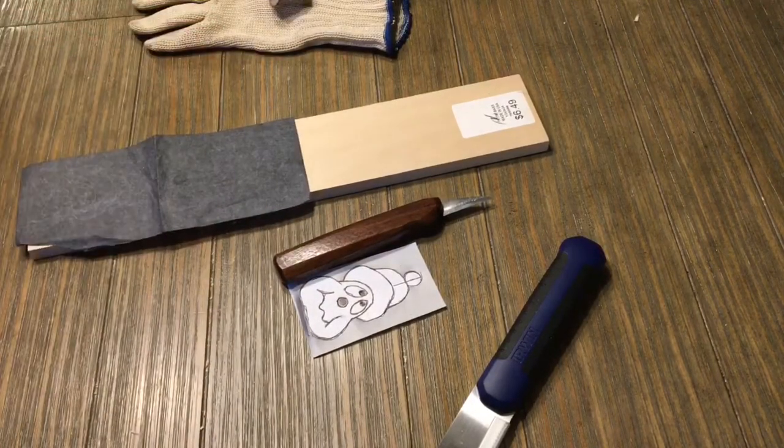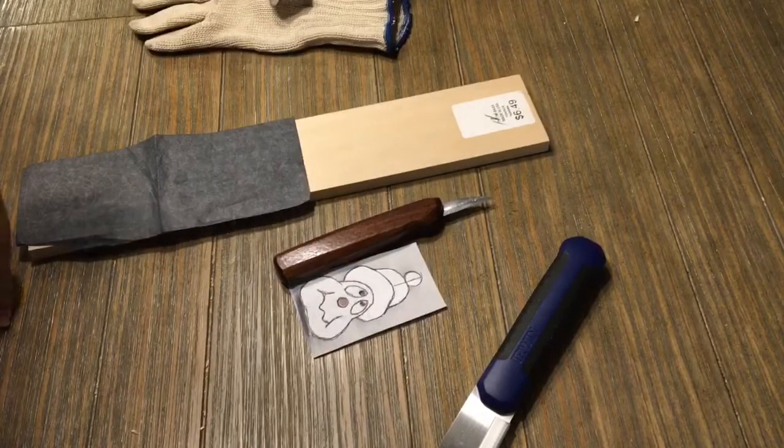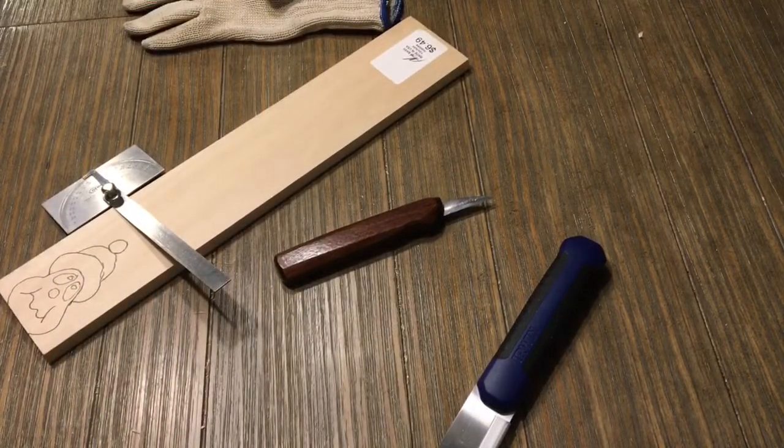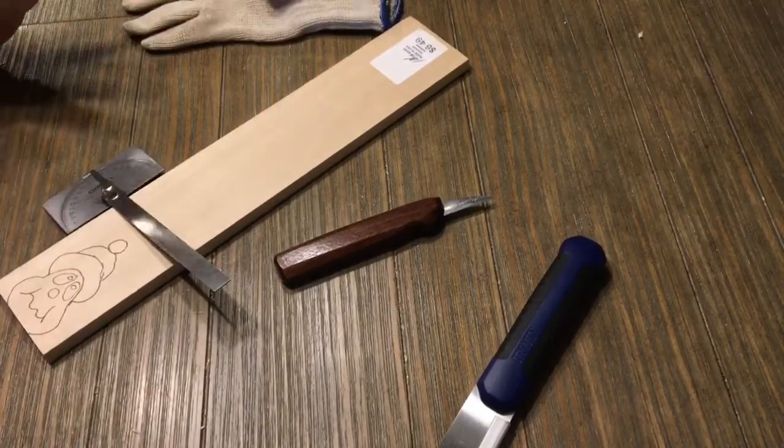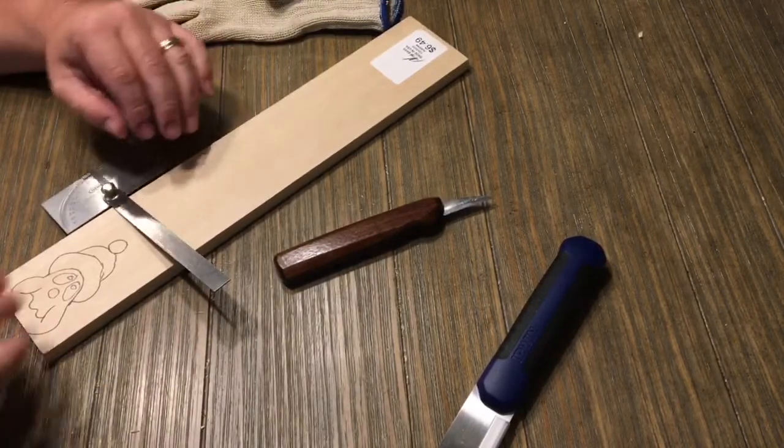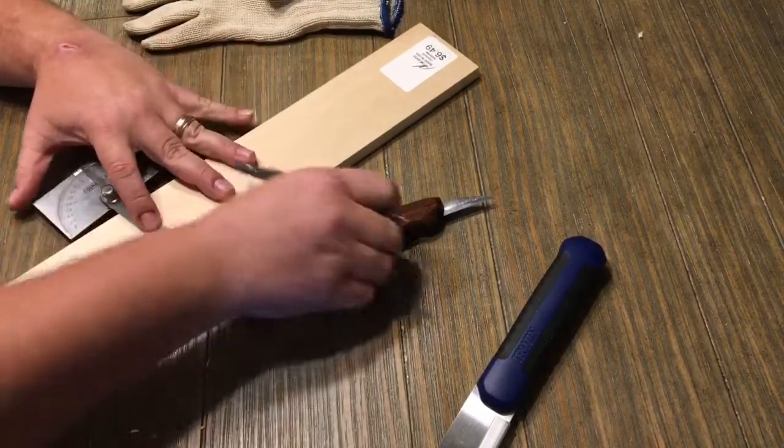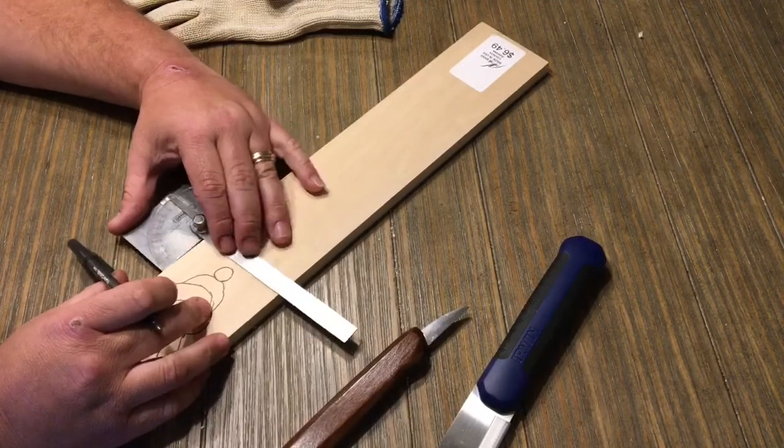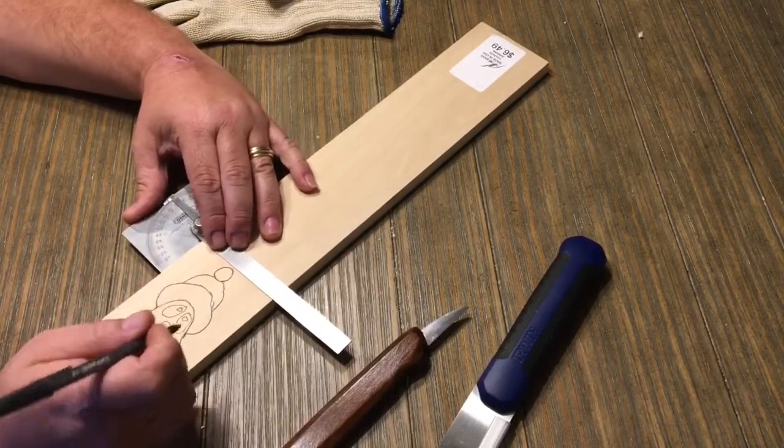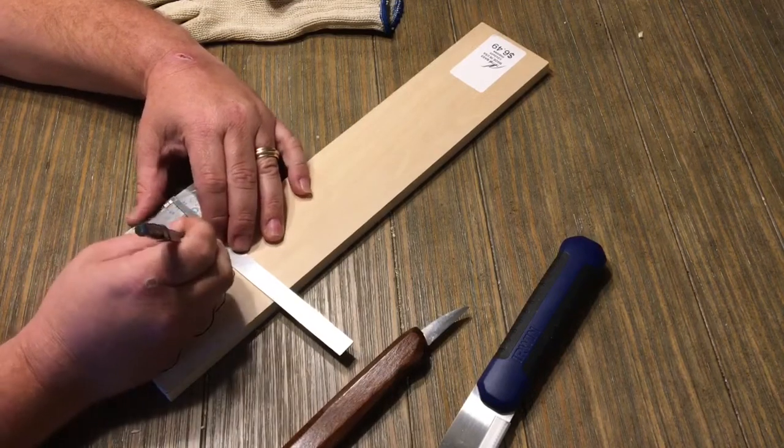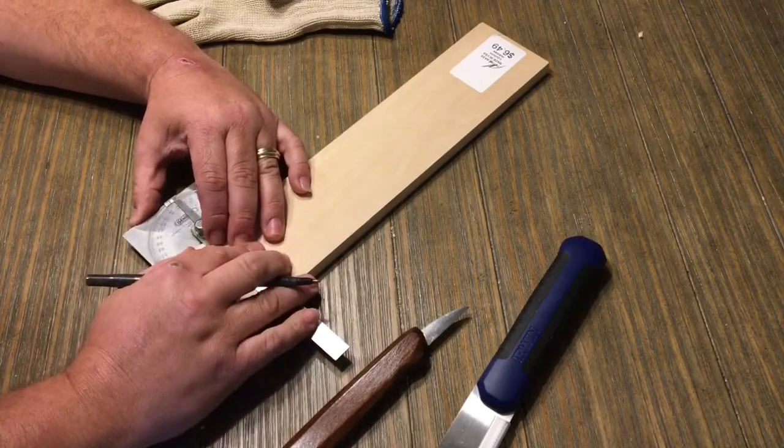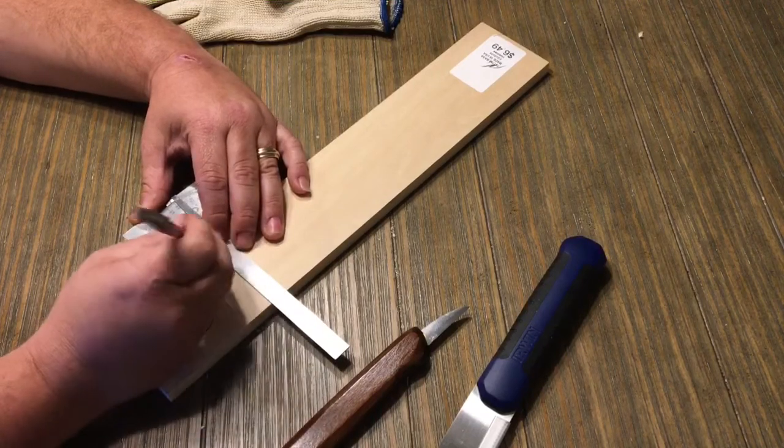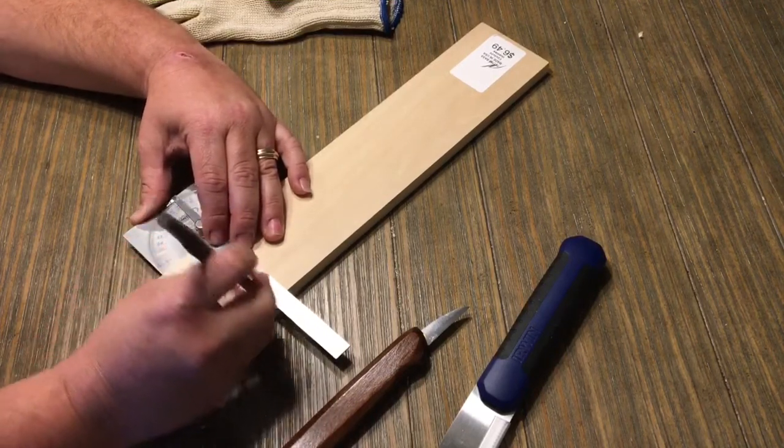Alright, so you're going to need a straight edge of some kind unless you have a super stellar steady hand. What we're going to do is mark the top of our blank with it. Mark the top of our blank.